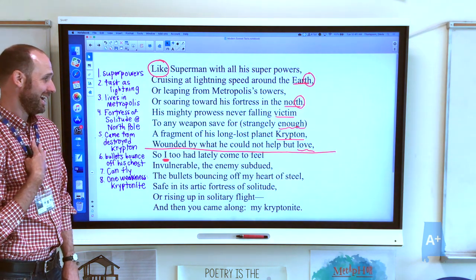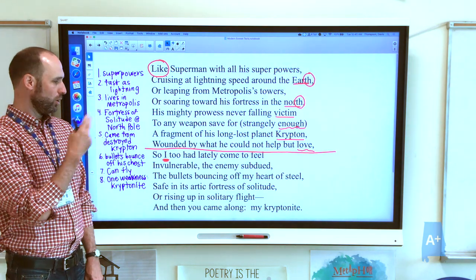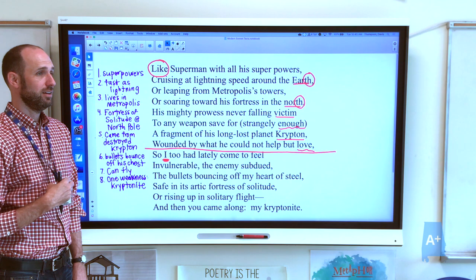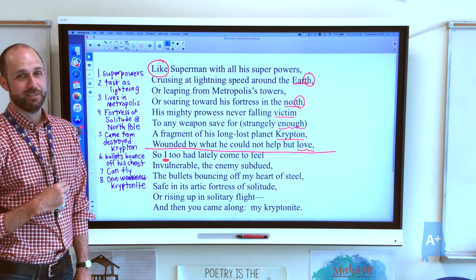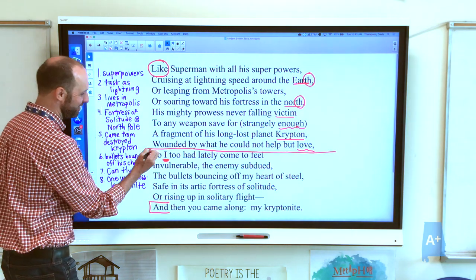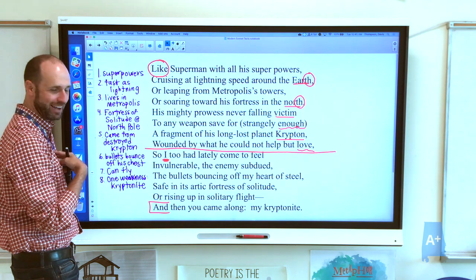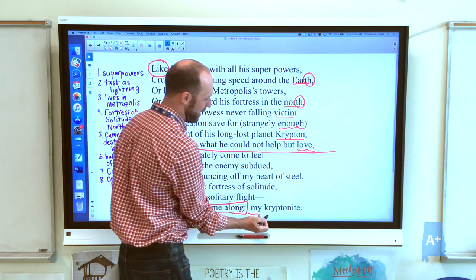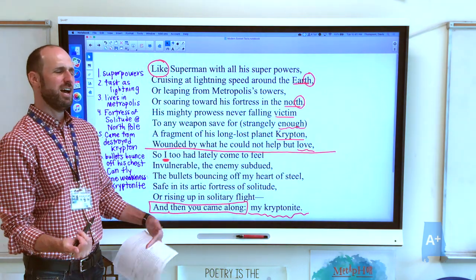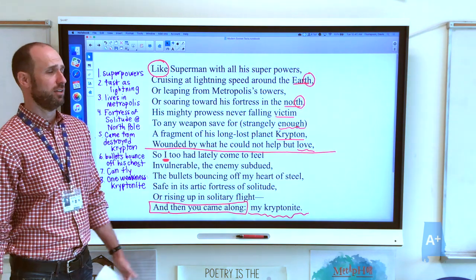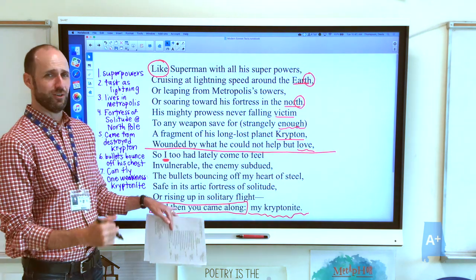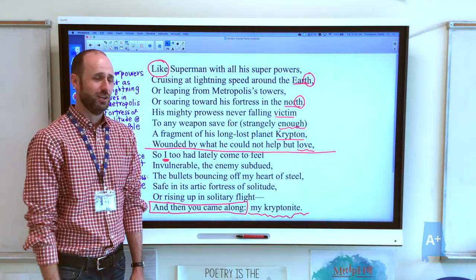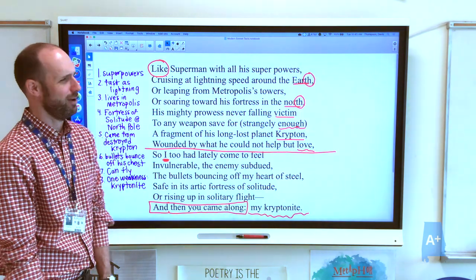'So I, too, lately had come to feel invulnerable, the enemy subdued, the bullets bouncing off my heart of steel, safe in its arctic fortress of solitude, or rising up in solitary flight — and then you came along, my kryptonite.' This is maybe another volta: we move from the simile to personal identification of the simile. And then something happens — 'and then you came along.' You were metaphorically my kryptonite, the thing I could not help but love. I thought I was safe — Cupid's arrows bouncing off my chest, safe in my arctic fortress of solitude — but then you came along, and I fell for you hard. Cheesy, but charming.